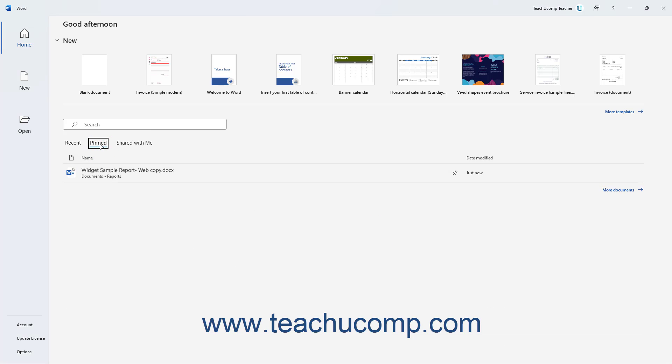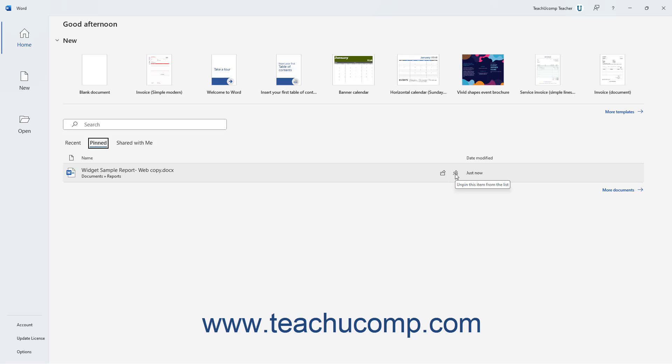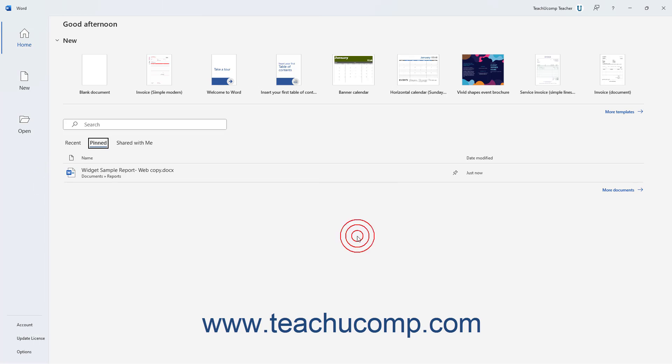To unpin a pinned file, hover over its name in the pinned list, and then click the pin icon at its right end again. Alternatively, right-click the pinned file, and then select the Unpin from List command from the pop-up menu that appears.